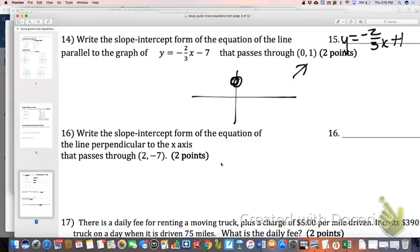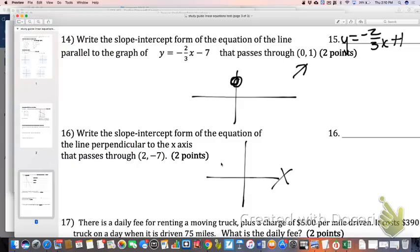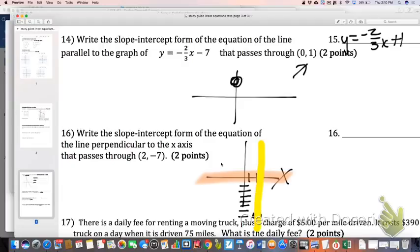Number 16: slope-intercept form of the equation perpendicular to the x-axis, passing through the point 2, negative 7. For visual people, here's our x-axis — if it's perpendicular to the x-axis, it has to go straight up and down vertically. A vertical line is x equals whatever the x-coordinate is, so in this case x equals 2.